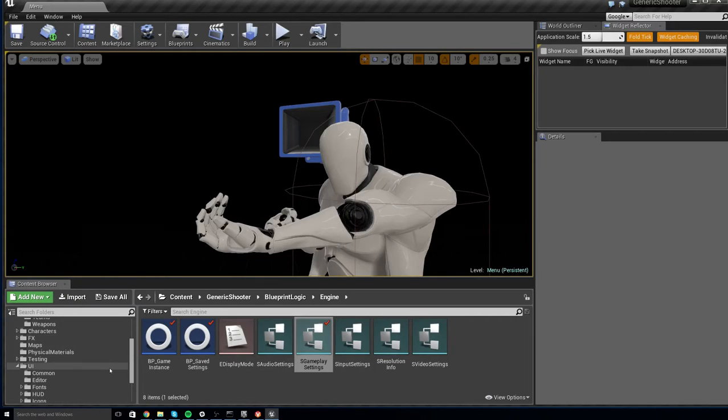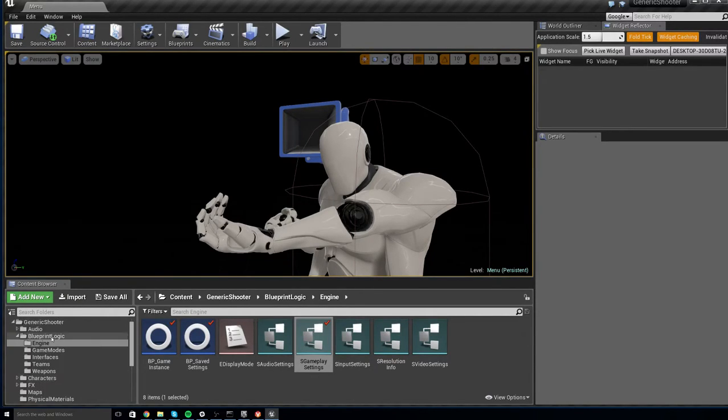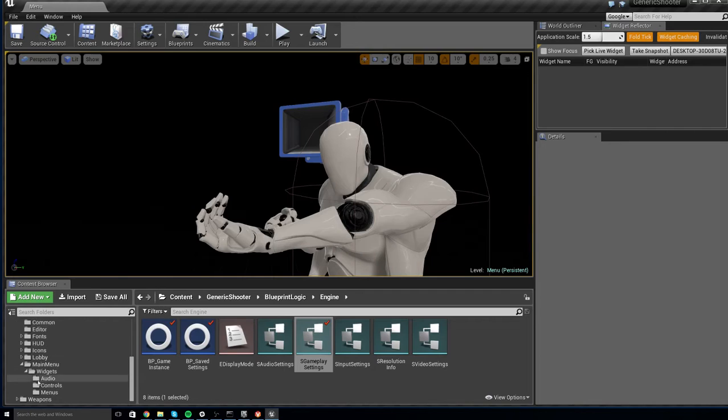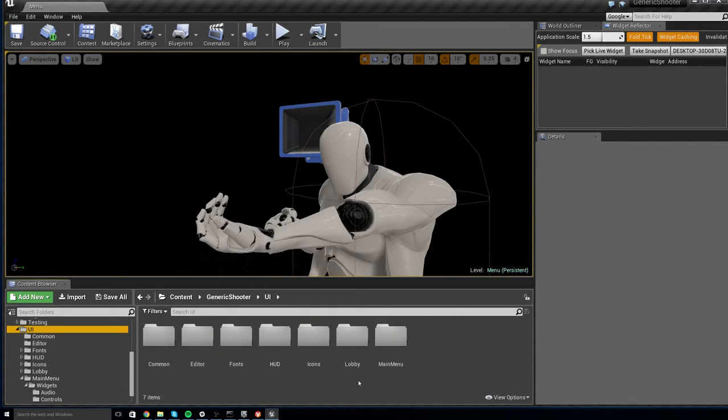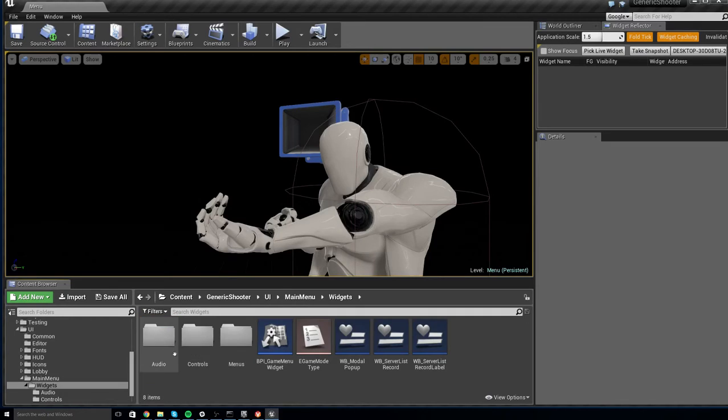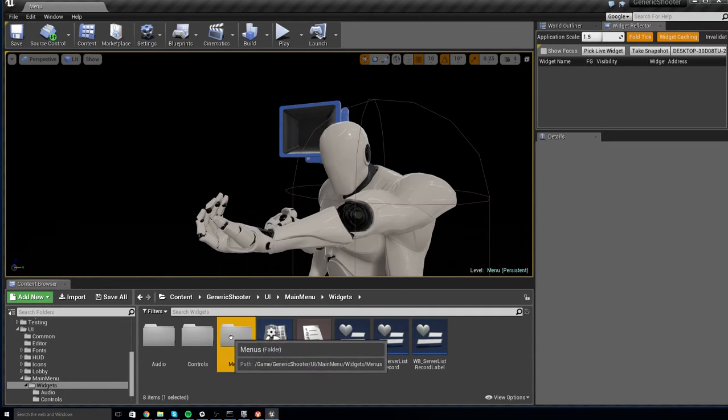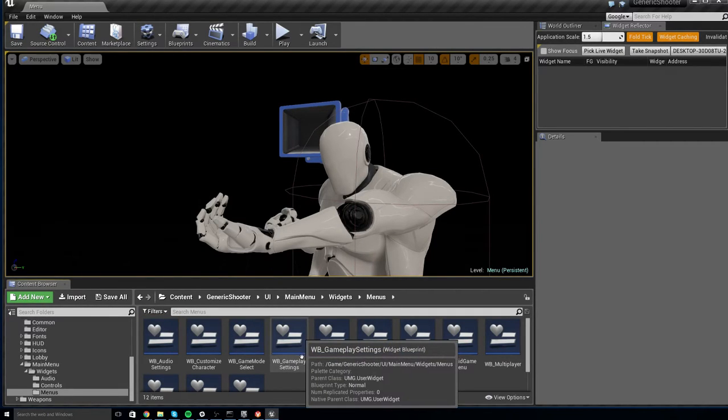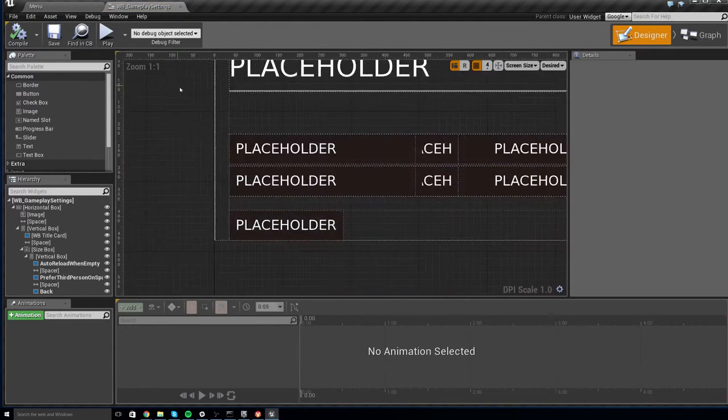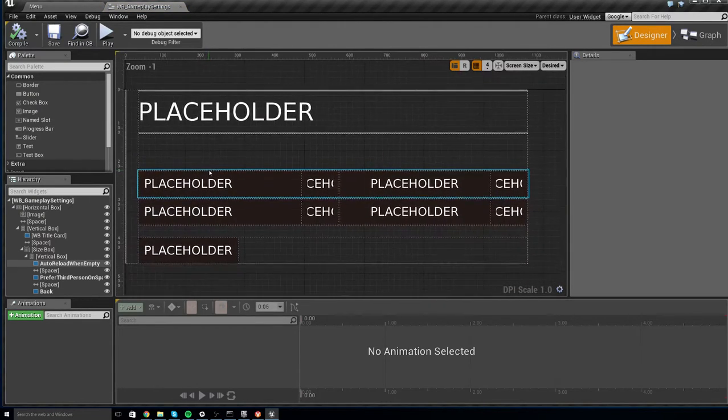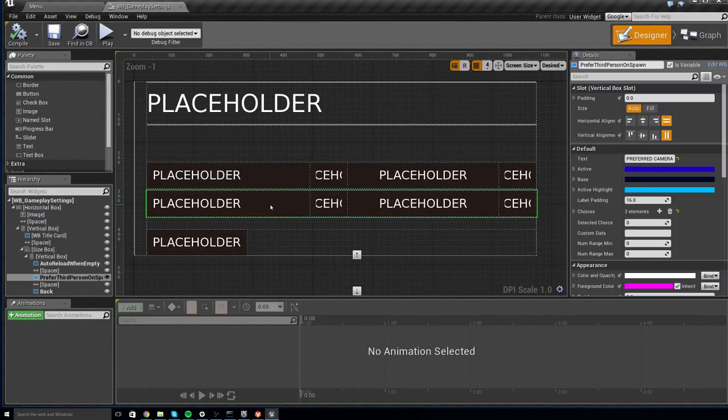To disable it from the menu, go down to Content Generic Shooter, UI, and then go to your Main Menu, Widgets, Menus, and open up your WB Gameplay Settings Widget, which looks something like this.